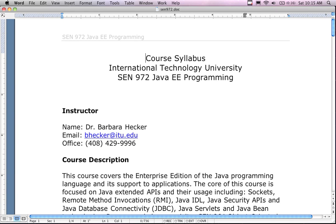Hello and welcome to the weekend section of the Java EE programming course. This video is going to go through the syllabus and the course requirements and everything that's specific towards the weekend section.